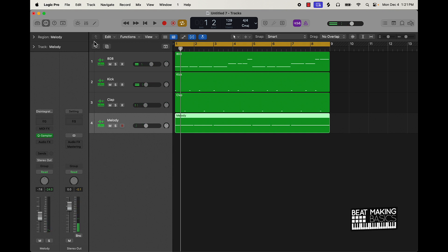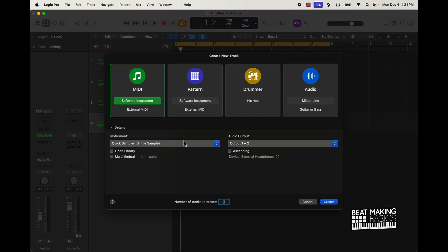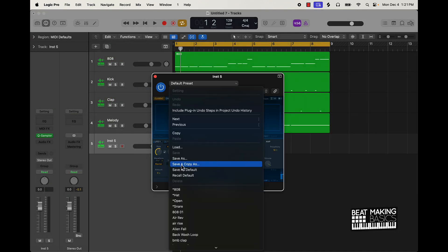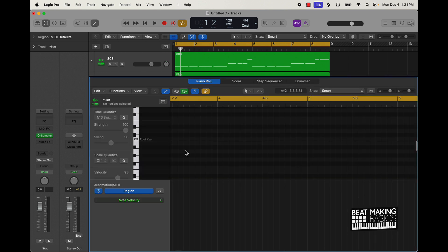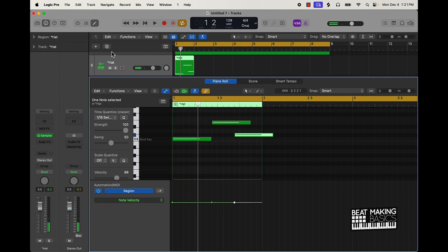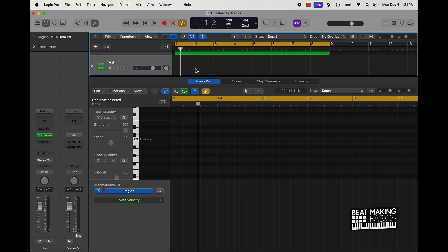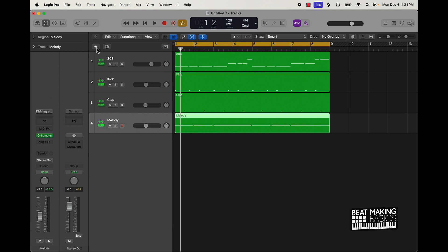Now y'all know that creating hi-hat patterns can be very tedious. The normal way would be to come over here to MIDI, maybe open up a Quick Sampler, bring in a hi-hat sound, then come over here to the editor and piano roll, and then shorten the notes — it takes a long time. But with this method right here, it's much faster.